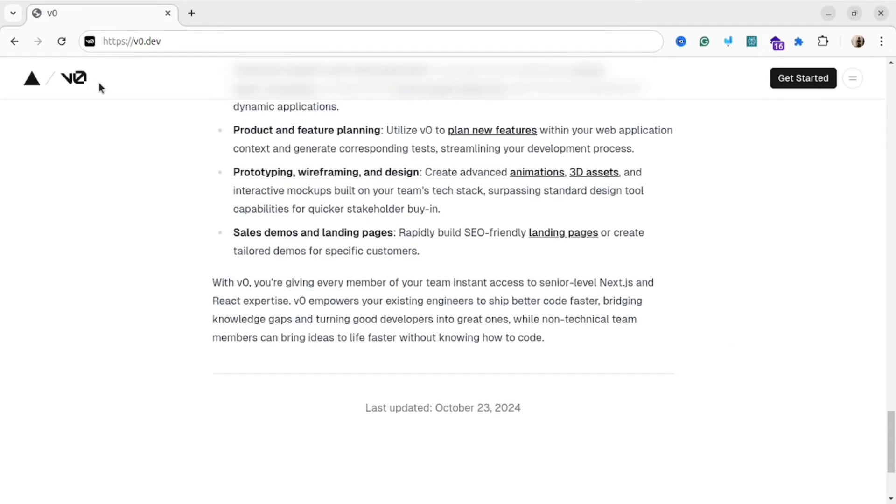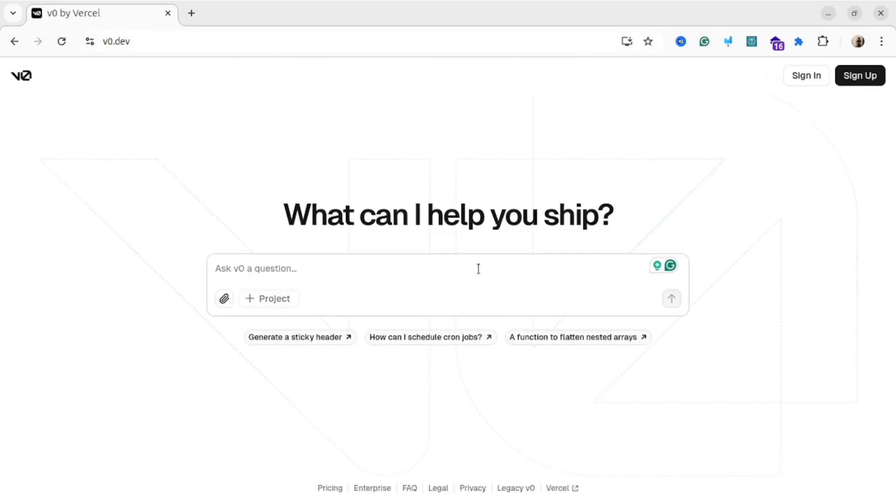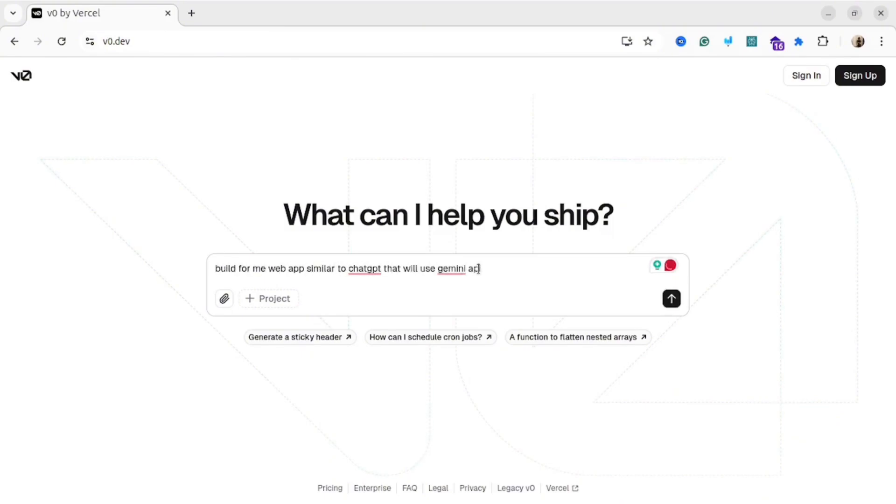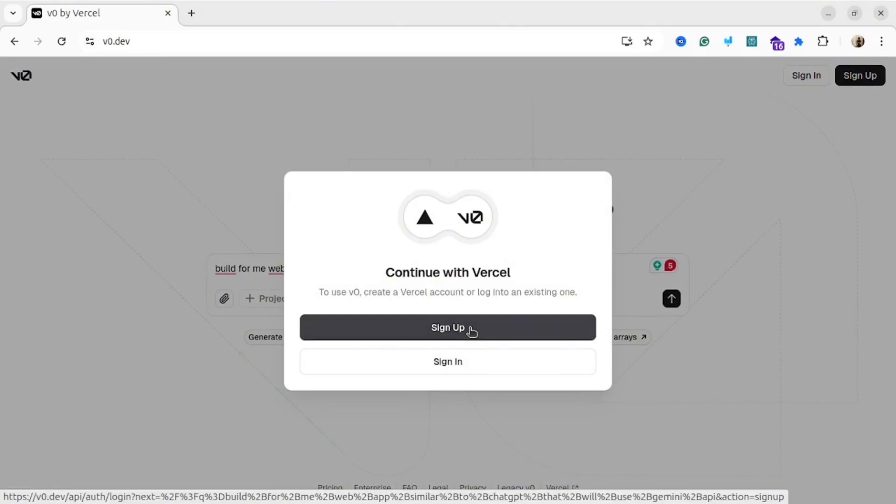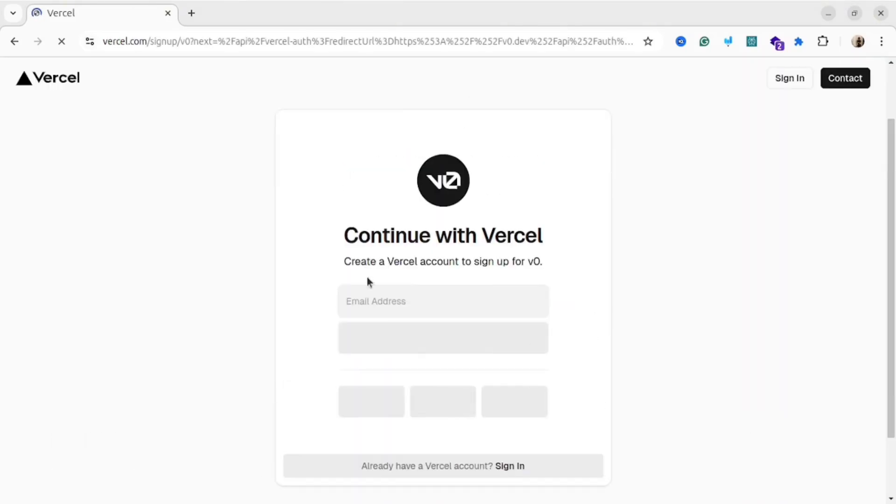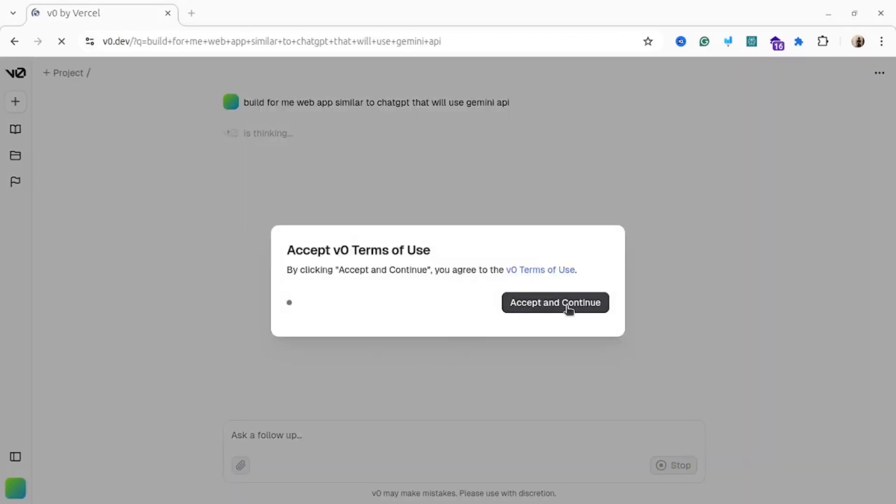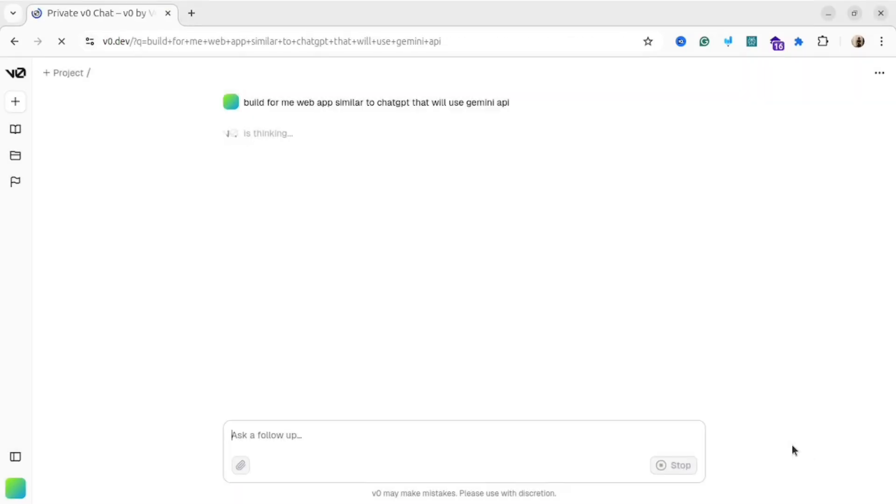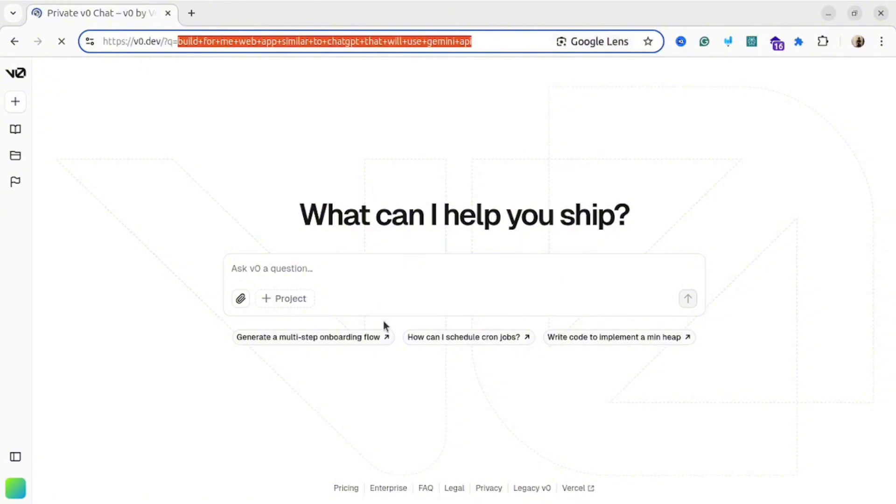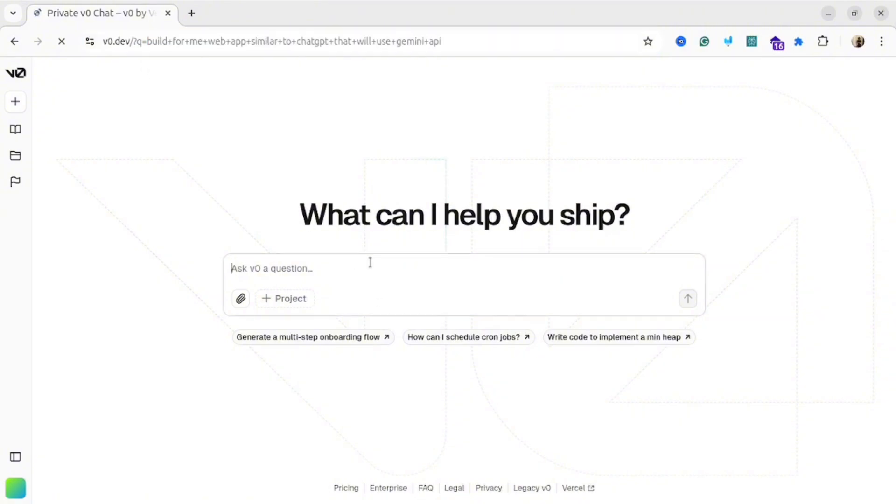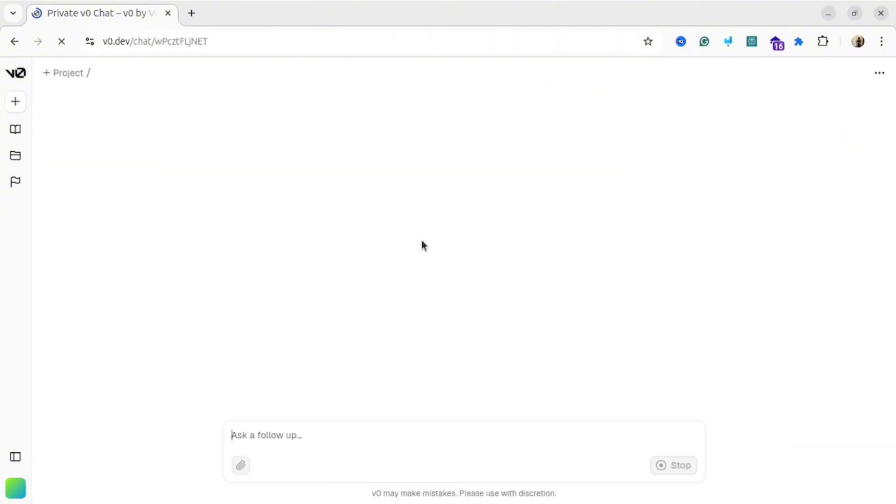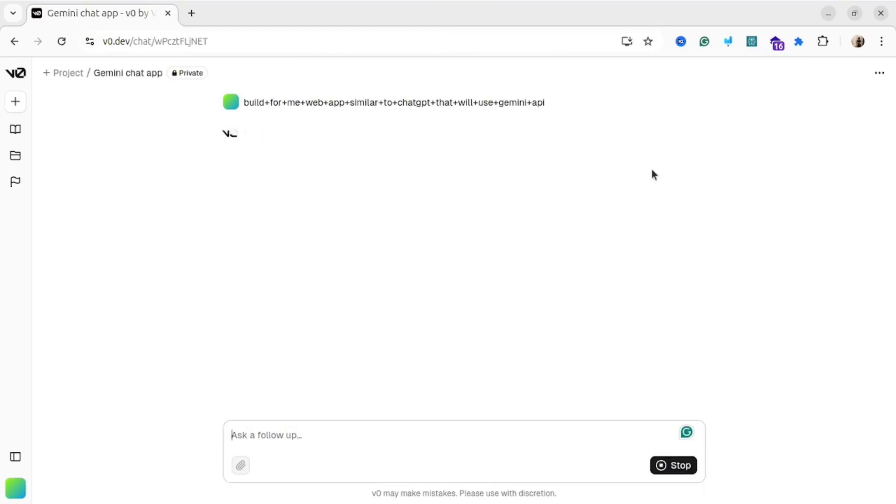To get started, open v0.dev website and create an account there. Without an account, you won't be able to use this tool. Once you finish, you will be redirected to the main page. Basically, this AI will convert your plain text into a working web application, and by using plain English language, you can adjust the application the way you like.